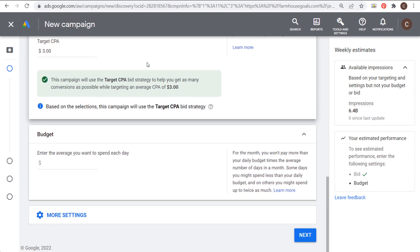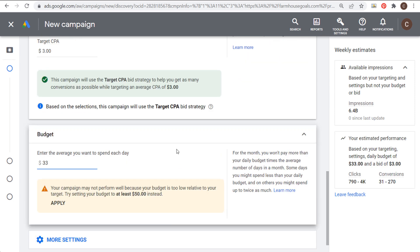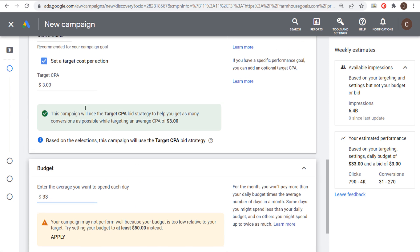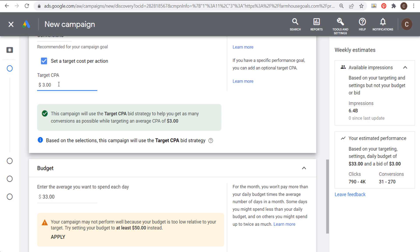For budget, I want to spend around $1,000 this month, so I'll enter $33 per day — take your monthly budget and divide by 30. At $33 a day, I'll spend between $990 and just over $1,000. They recommend at least $50 per day, but at a $3 target CPA I'd be driving 11 conversions per day, so this budget is more than large enough. I always recommend setting a budget so that based on your cost per conversion, you're driving at least 3–4 conversions per day. Make sure your budget is much higher than your target CPA.